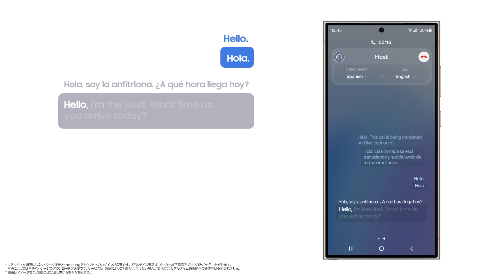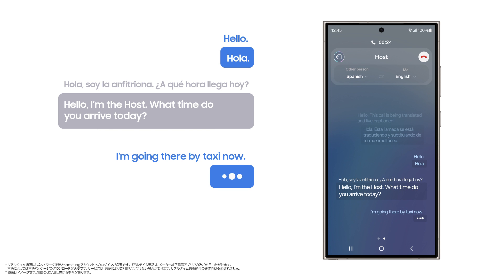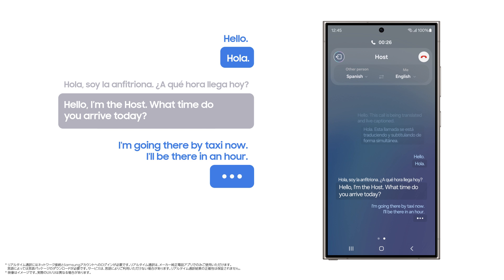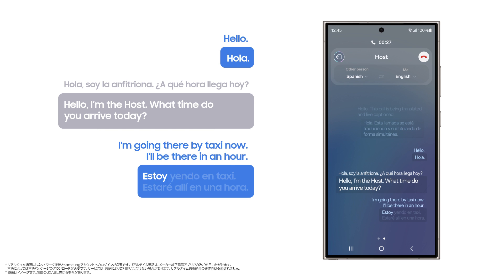Hello. I'm the host. What time do you arrive today? I'm going there by taxi now. I'll be there in an hour. Estoy yendo en taxi. Estaré allí en una hora.